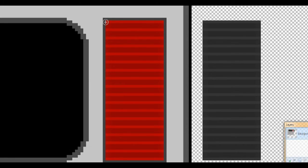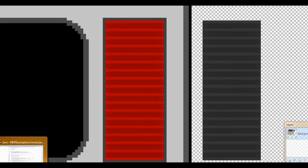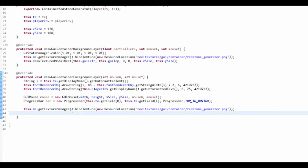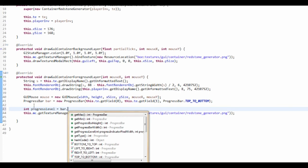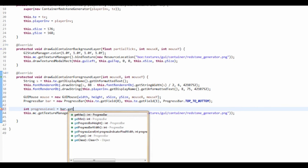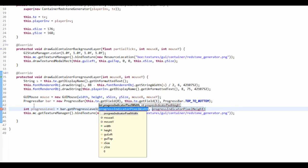So what we actually want to do is we want to get the progress. So int progressLevel, and that's equal to bar.getProgressLevel. Now this is the progress indicator width.